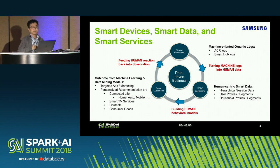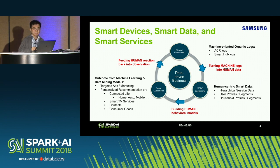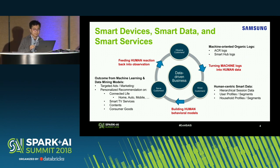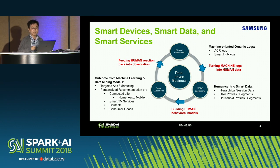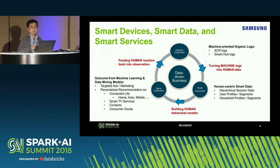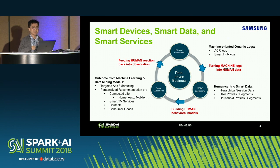There are two main kinds of data my team deals with every day. One is ACR logs. ACR stands for Automatic Content Recognition, which means we automatically recognize publicly available content broadcasted on air, so that we know who watches what TV content for how long. The other kind is smart home logs, which tell us how users navigate through TV menus, what specific smart TV apps they use, and what TV features they like.